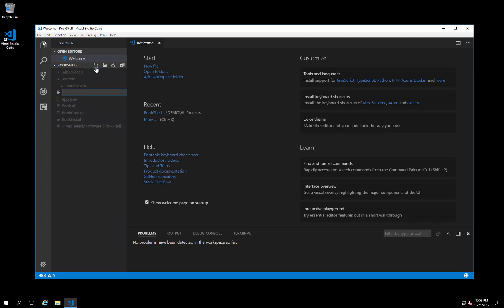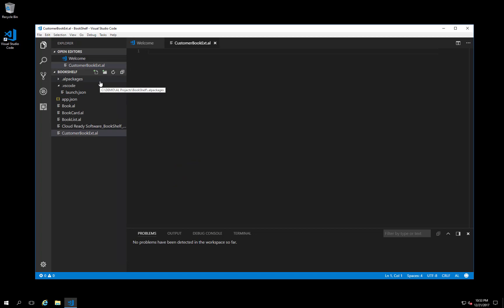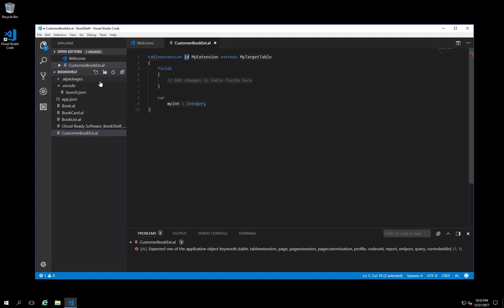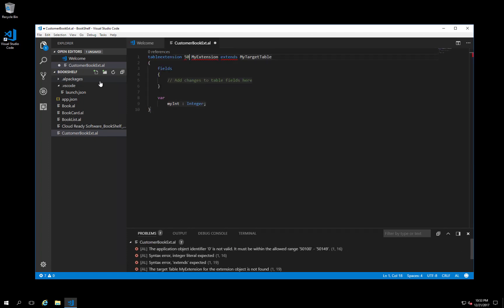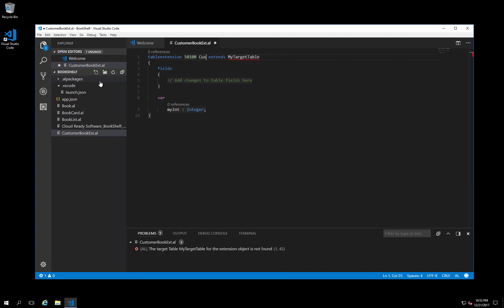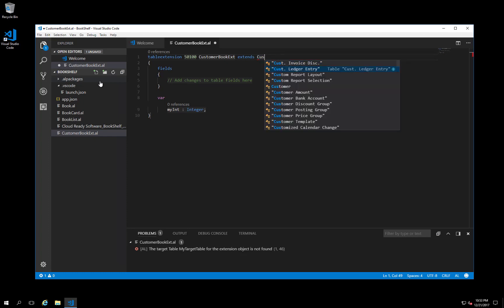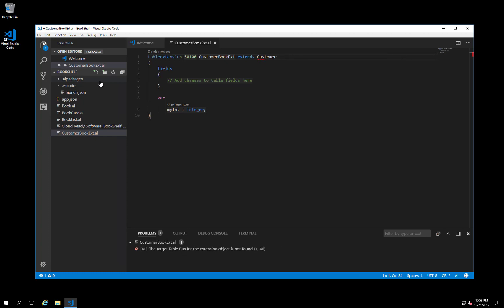Let's call it CustomerBookExtension.al. Let's use the table extension snippet to create the object definition. All we need to do is define an object number, a name, and the target table. That's it.